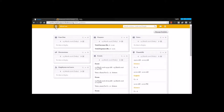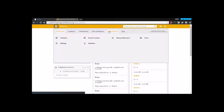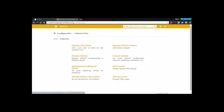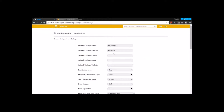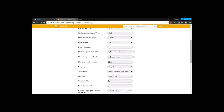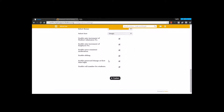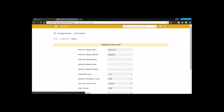Let's begin with the general settings. Under general settings, we need to enable the type of grading pattern that supports your institution. So here you are going to enable CCE and you are going to save this.